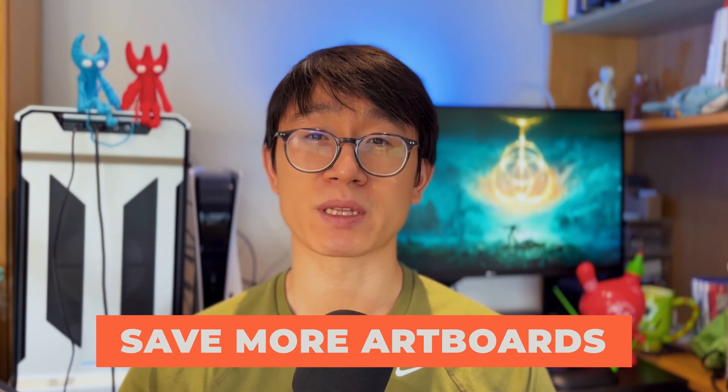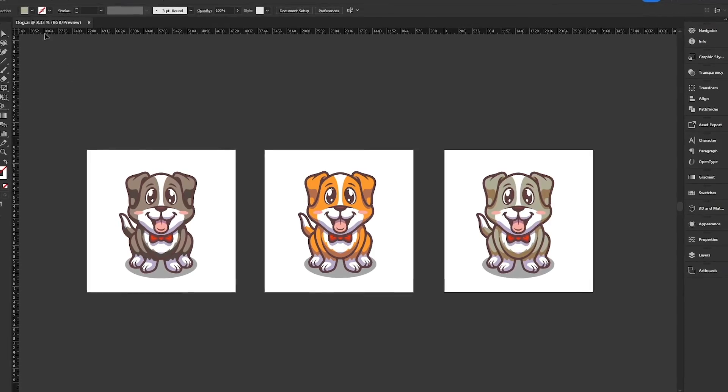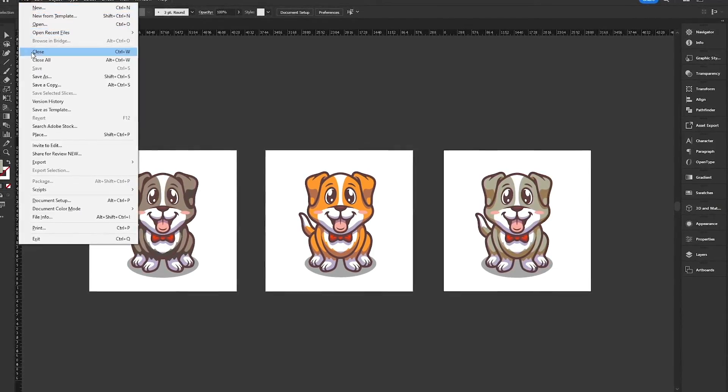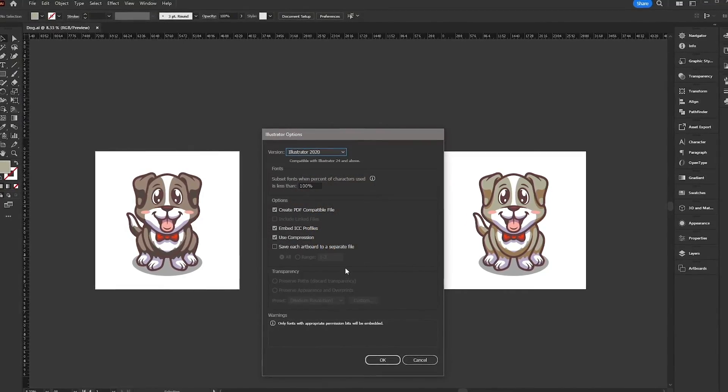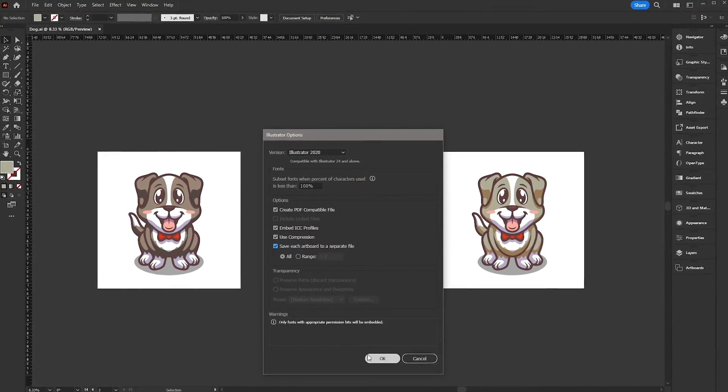One Adobe Illustrator hack that I wish I knew sooner is the ability to save a document with multiple artboards into separate AI files. This is especially useful if you want to send each design separately or if you simply want to stay organized. To do this, simply go to File, Save, and then in Illustrator Options, make sure to select 'Save each artboard as separate file.' This will also add a number to each of the file names, which will help you stay organized.